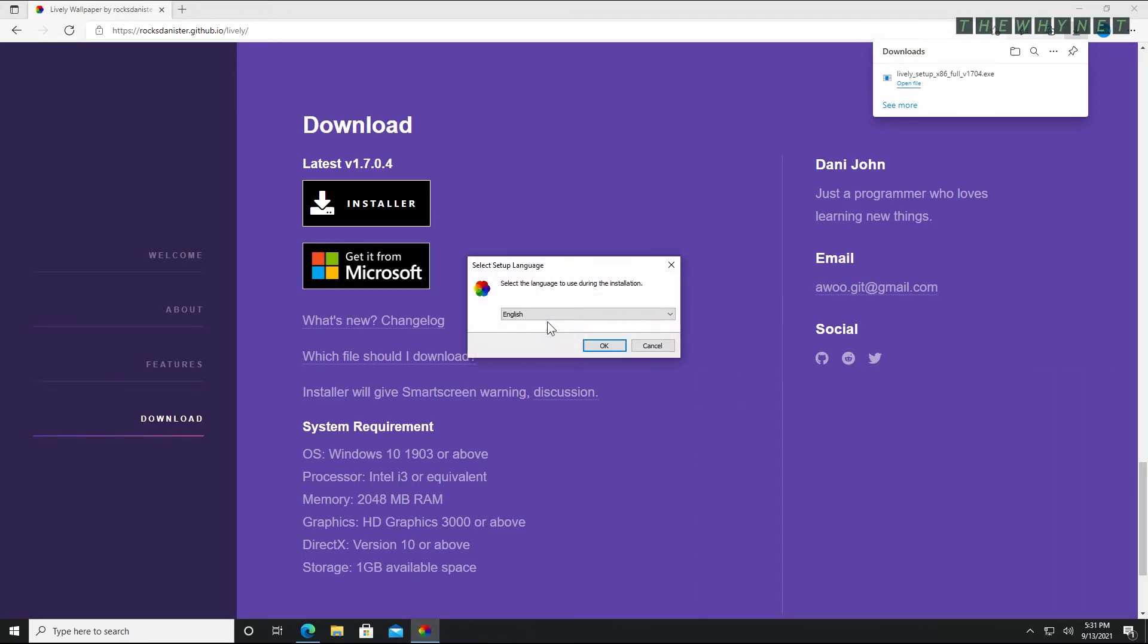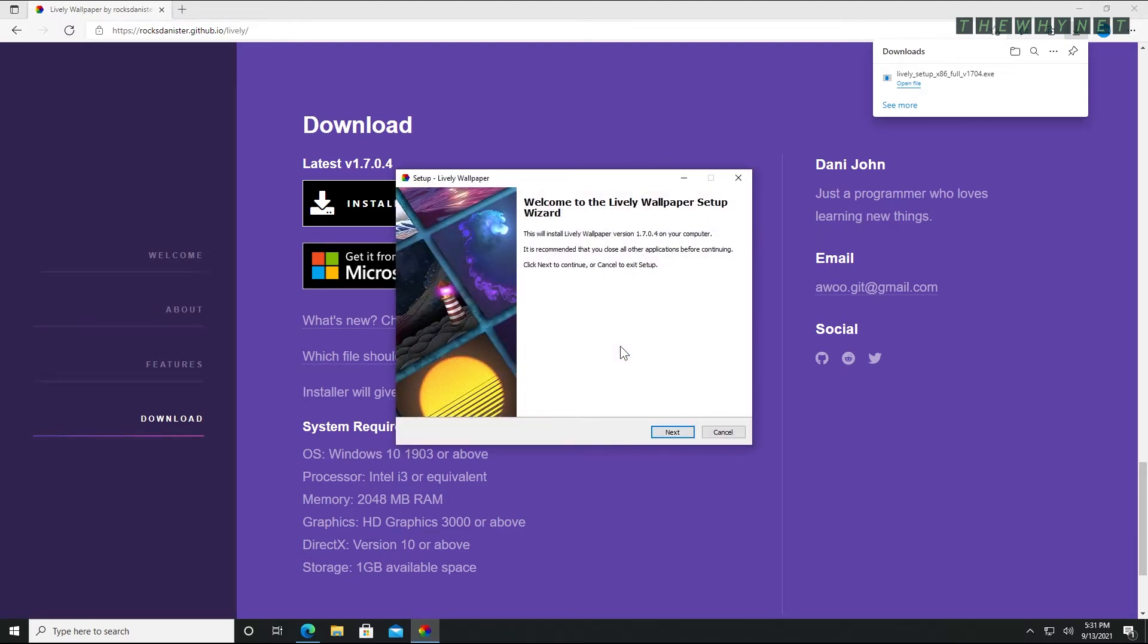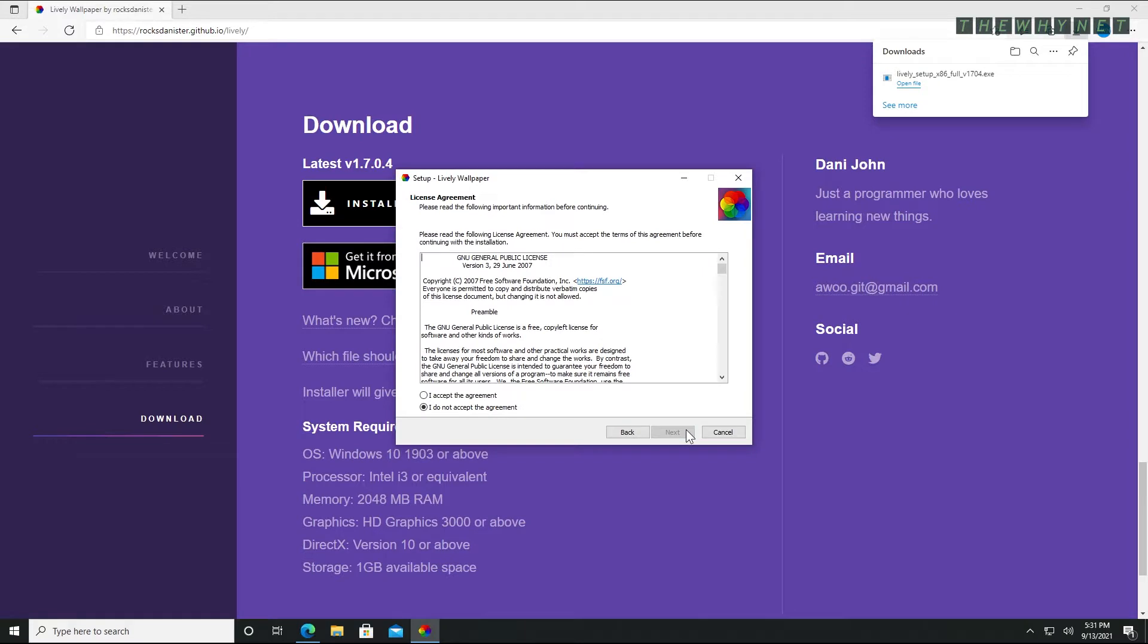Choose a language in this window and click OK. Click next on the welcome window. Note that this is a free open source application. Accept the agreement and click next.